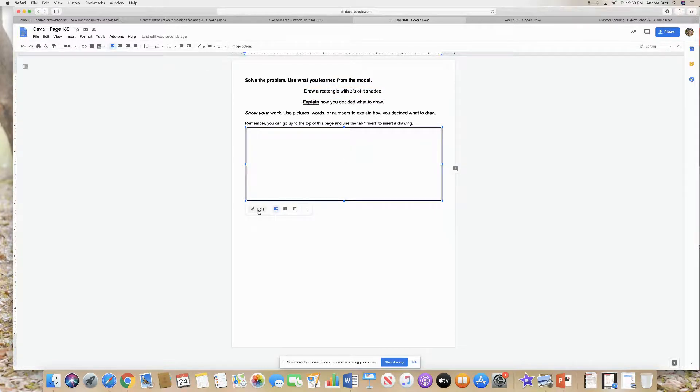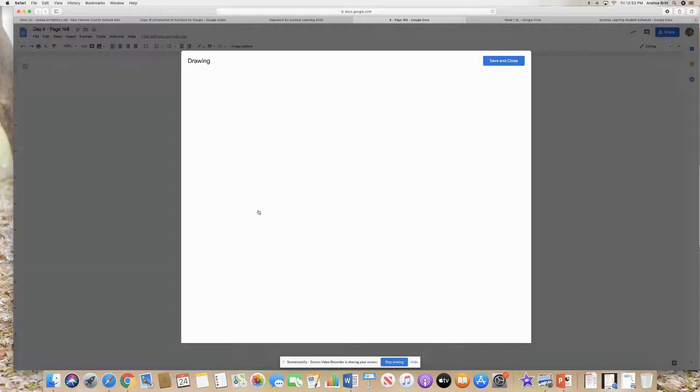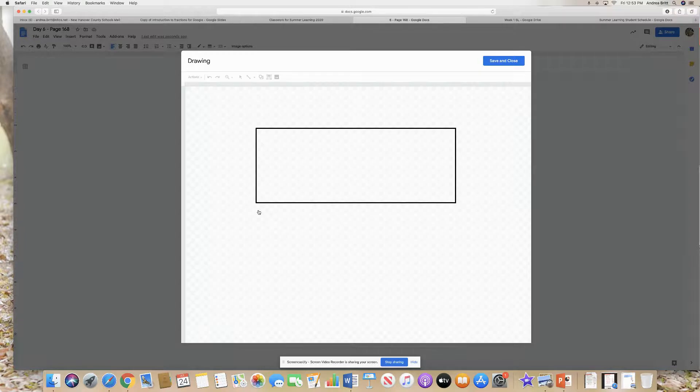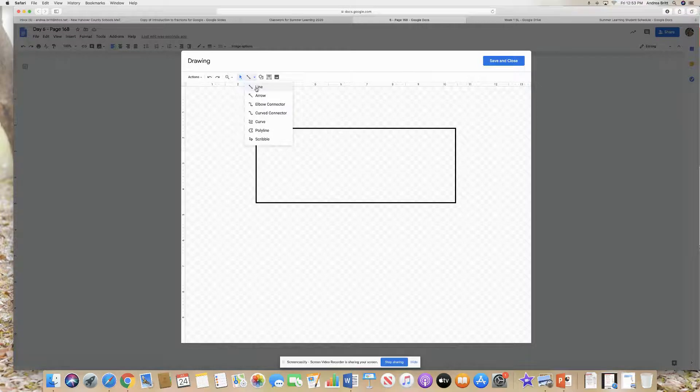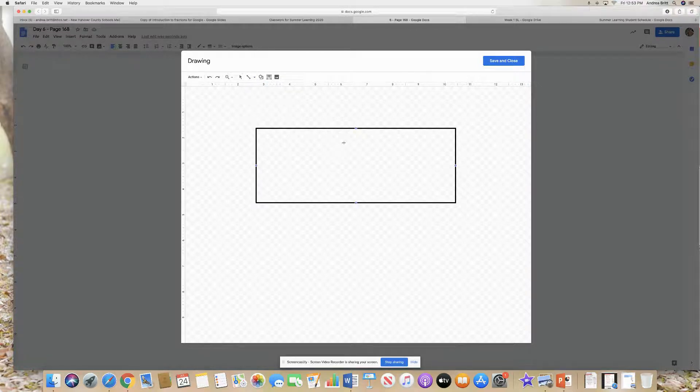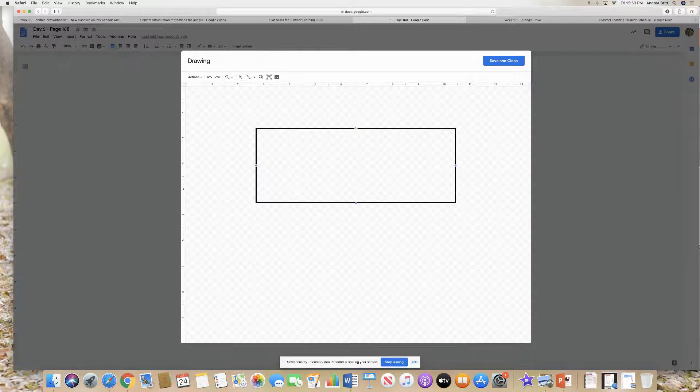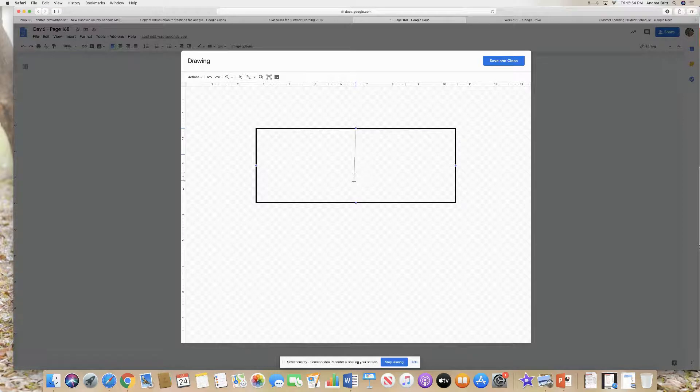I'm going to go to edit, and I showed you guys this on Friday's video. I can add my lines. I can come up here and I can add lines to make this rectangle be eights. So I can put a line in it. So this little dot tells me this is the middle. Eight is an even number, so I always cut it in the middle first.